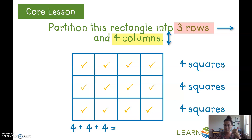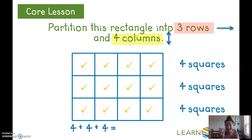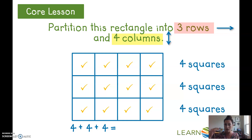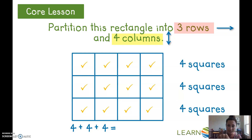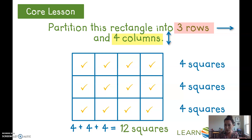Four plus four plus four — I know my doubles fact: four plus four is eight, then count on: nine, ten, eleven, twelve. Four plus four plus four is twelve. Let me double-check by counting all the squares: one, two, three, four, five, six, seven, eight, nine, ten, eleven, twelve. Twelve squares, just like I said!